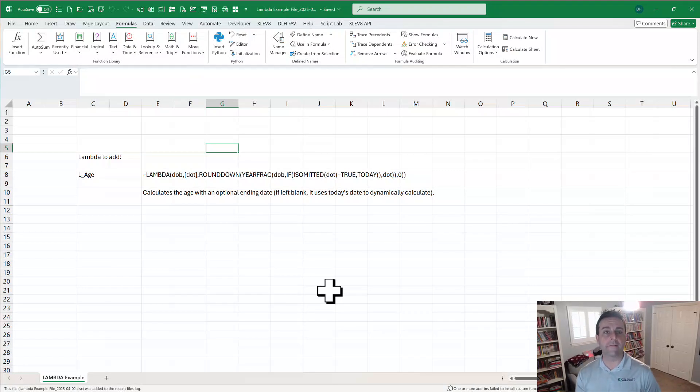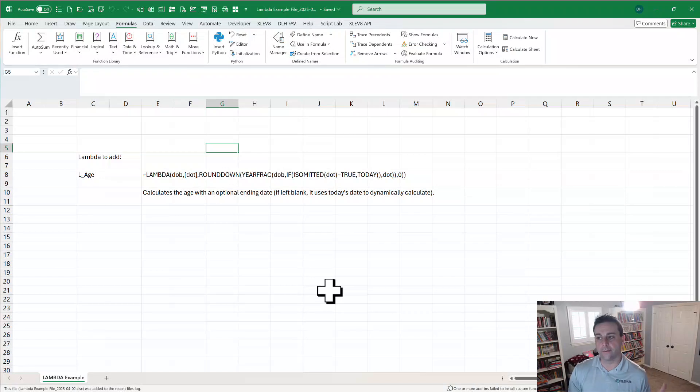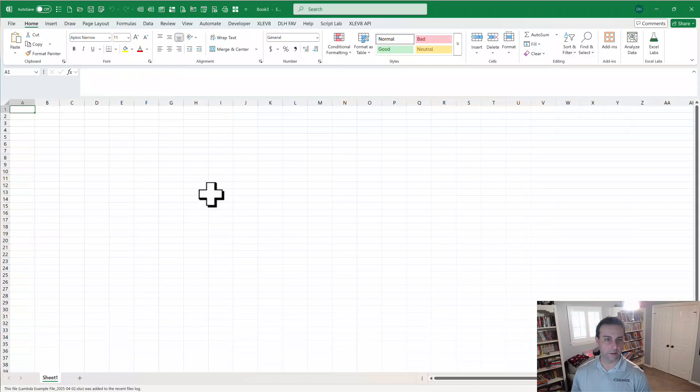Now optionally, you can have that automatically be added to your Lambda library if you want. You can toggle that on and off, and I find that's really helpful. Now we're going to open a new worksheet.